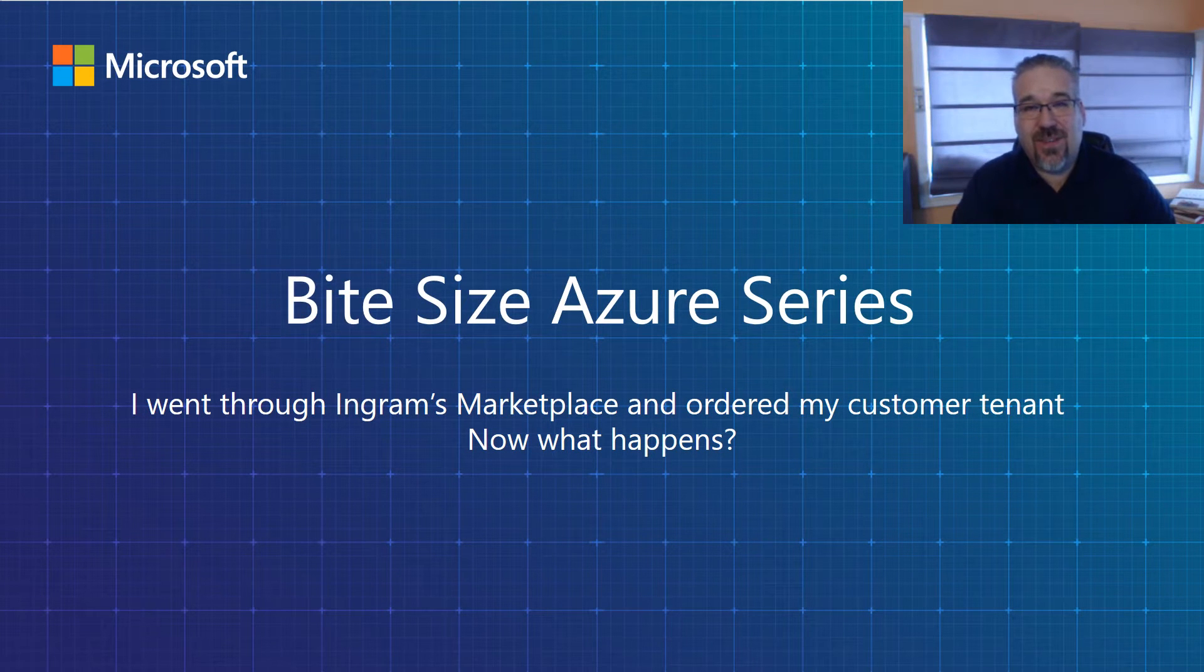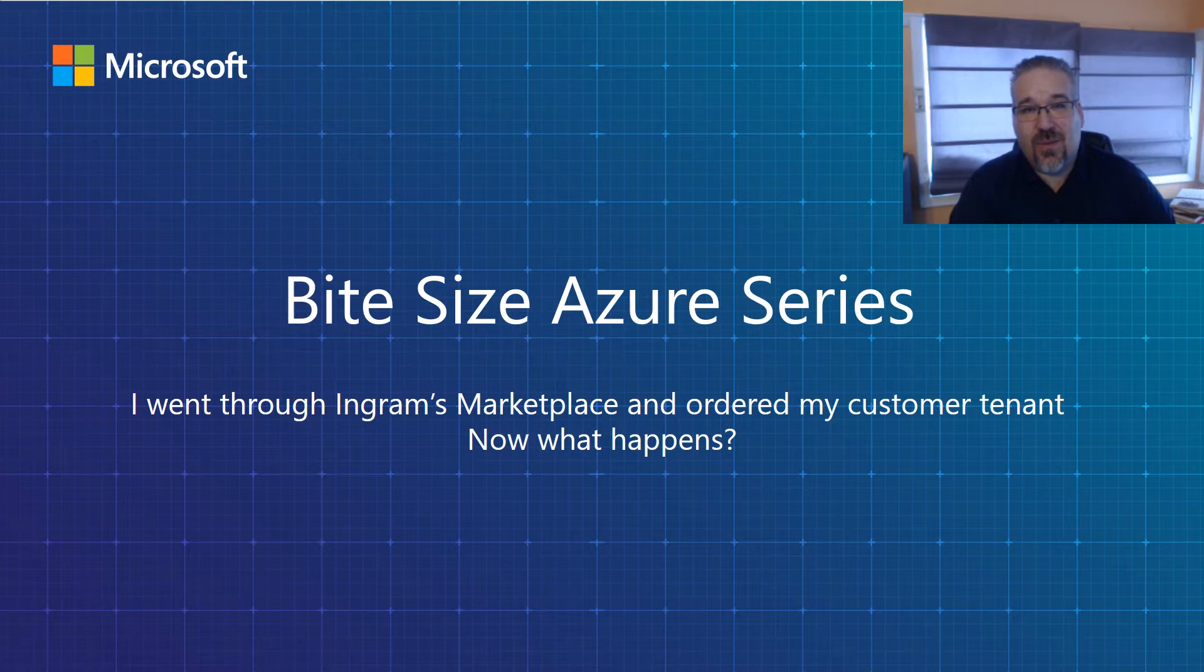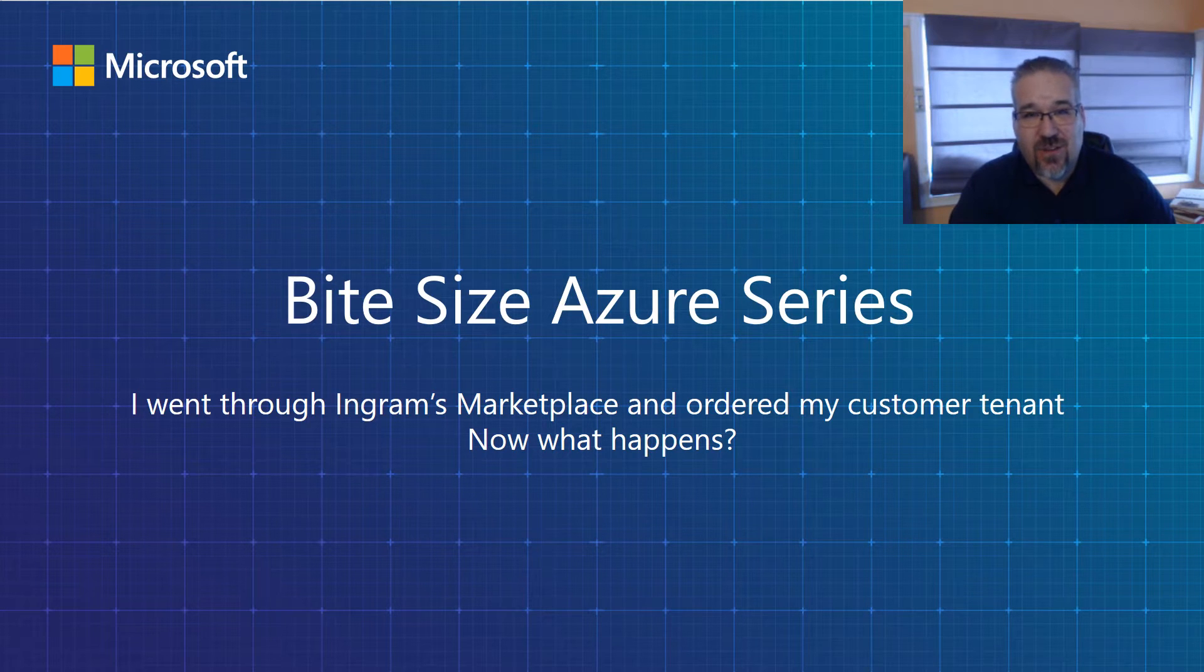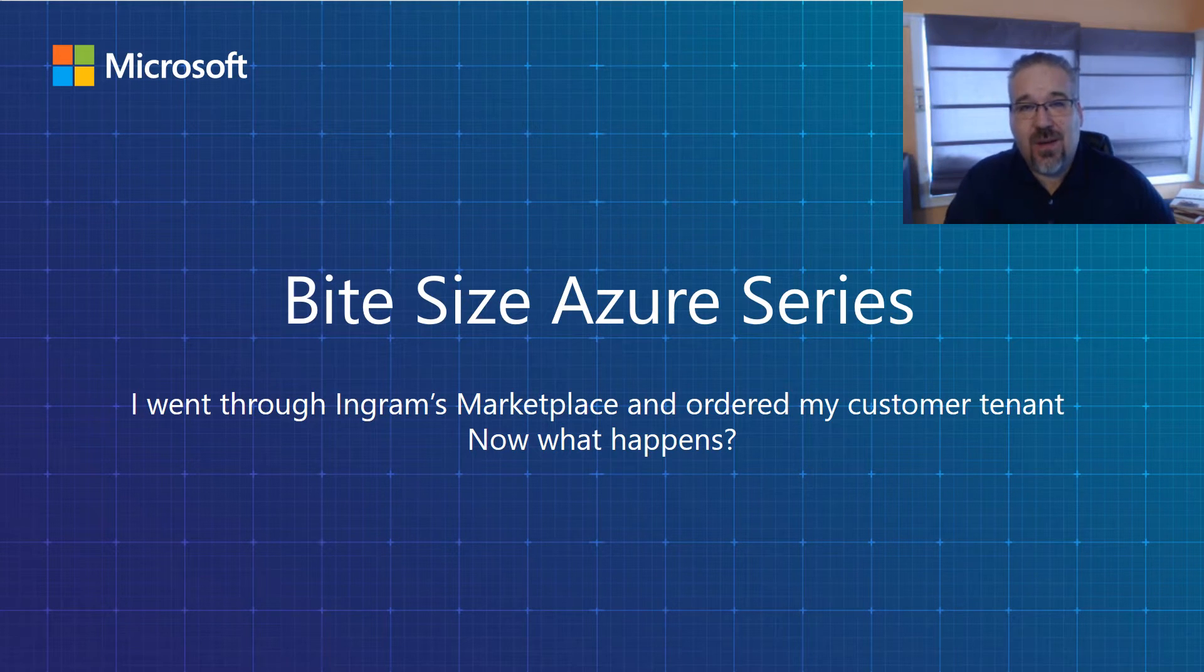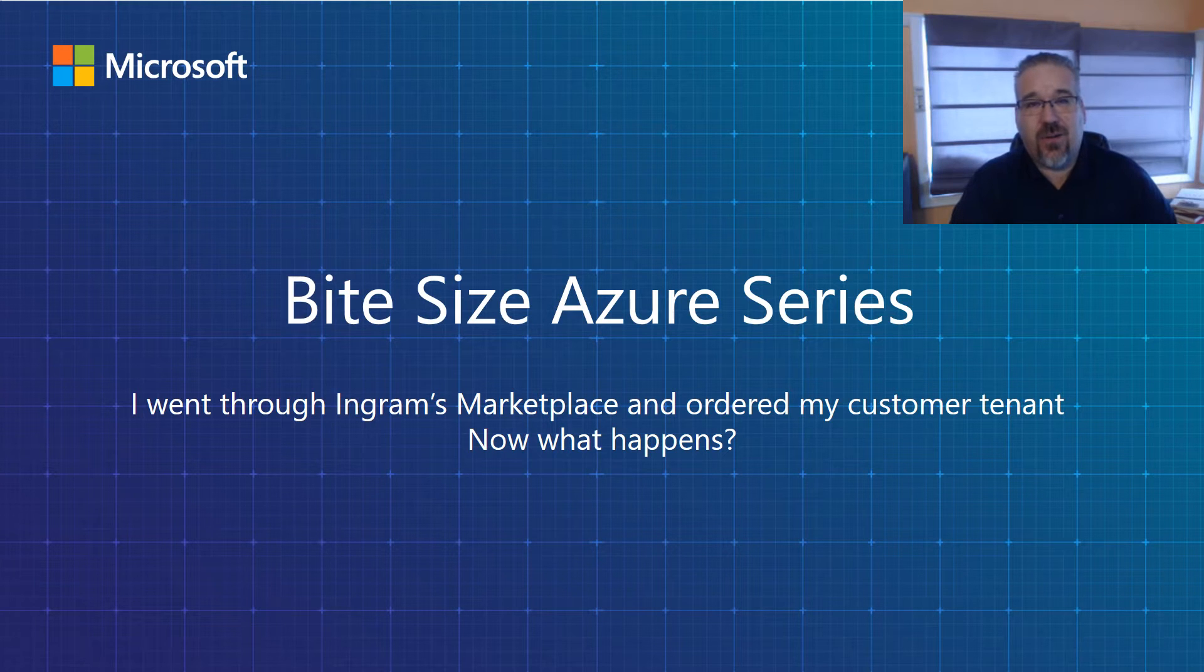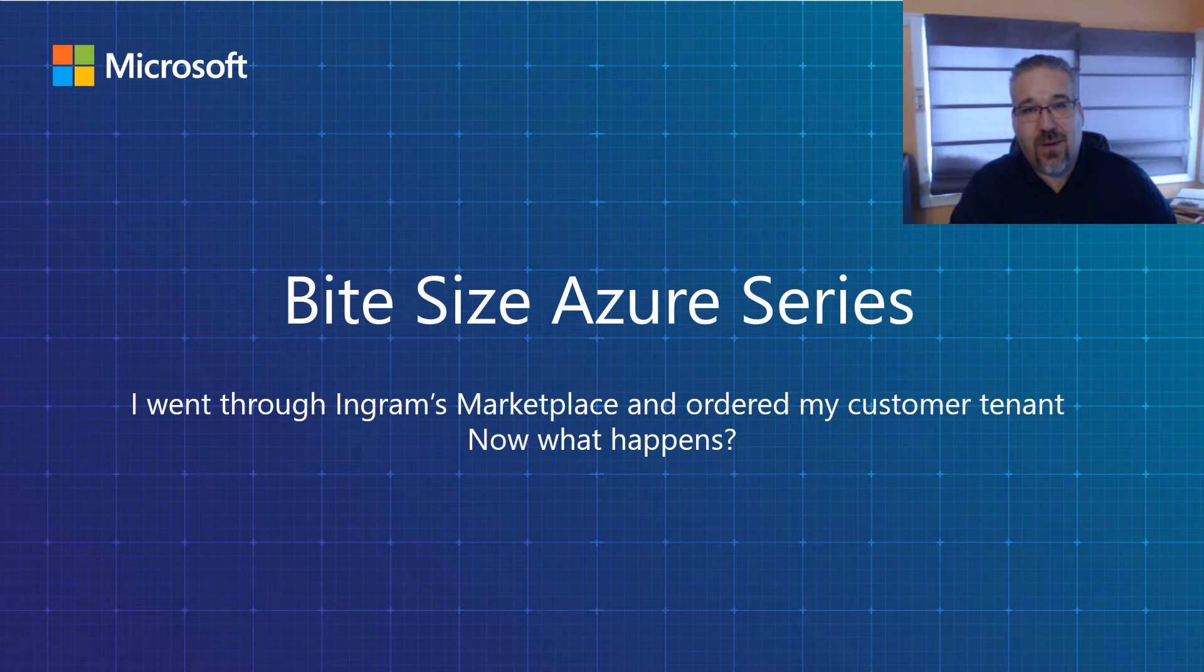Thank you for investing your time with me today to learn more about our bite-size Azure series. My name is Jason Lambert. I'm a Cloud Technical Consultant for Microsoft Azure at Ingram Micro.